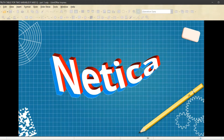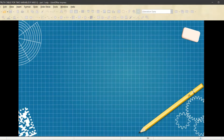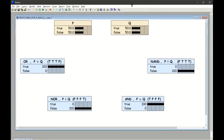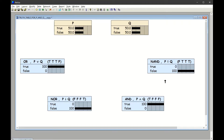We are going to go onward to Netica. So here we are at Netica, and I want to show how to create a dynamic and interactive truth table as opposed to a static truth table. This will be a truth table — not a full truth table. We'll be showing just two variables, P and Q, and the truth table for P or Q, P nor Q — which is just the negation of OR — and then P and Q and the negation of AND, which is NAND.